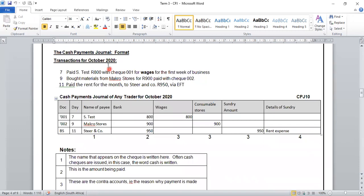Our transactions are for October 2020, and we have three transactions. The first is on the 7th: we paid STS 800 rand with check number 001 for wages for the first week of business. Under our document column, we record 001. The day is the 7th. We are paying STS, and the amount is 800 rand, which will come out of our bank column. Since we are paying wages and we have a column for wages in our CPJ, we record the amount in the wages column.